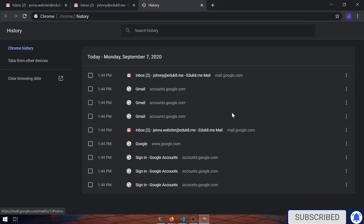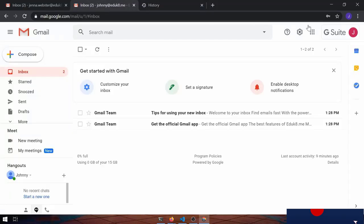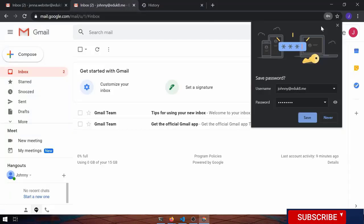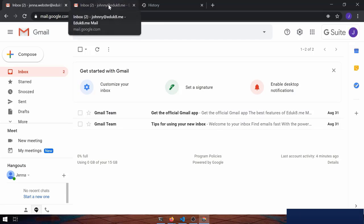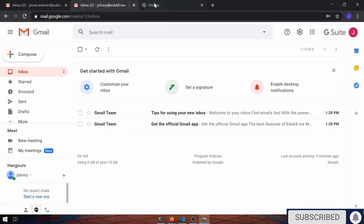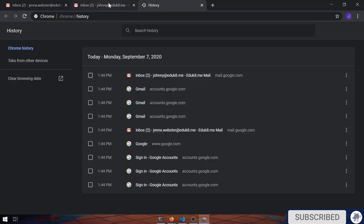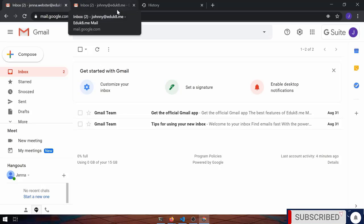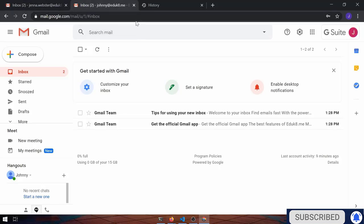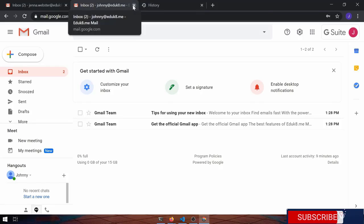The problem is everything that Johnny does shows up for Johnny's Google account, and everything that Johnny does shows up for Johnny's Google account. Things like history, things like passwords, all of that gets all confabulated together.